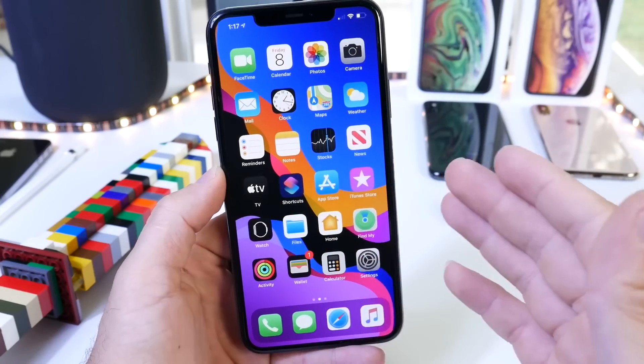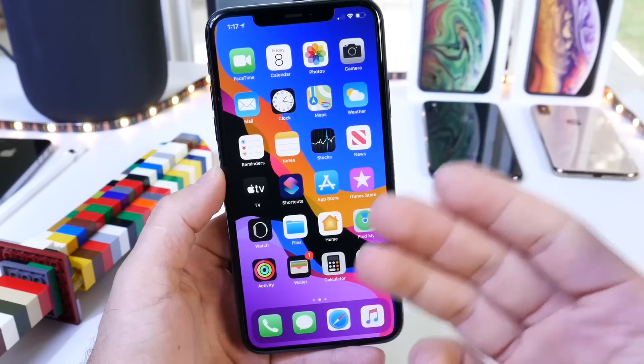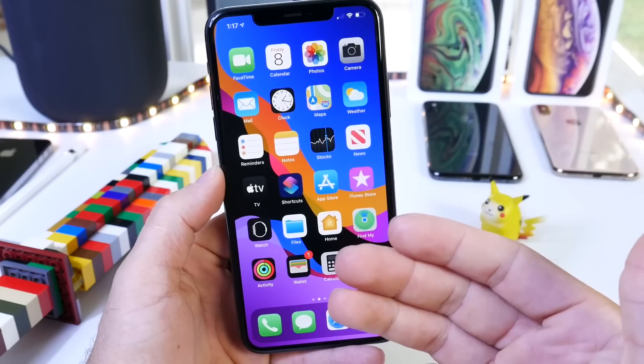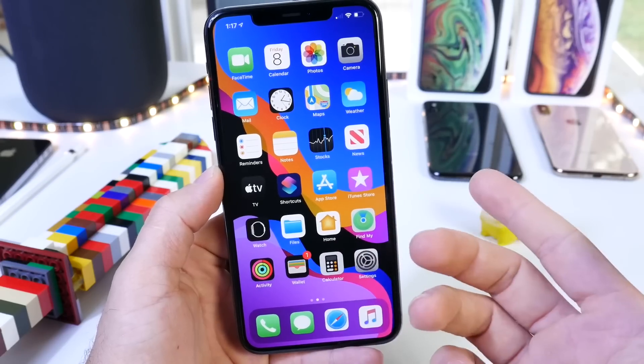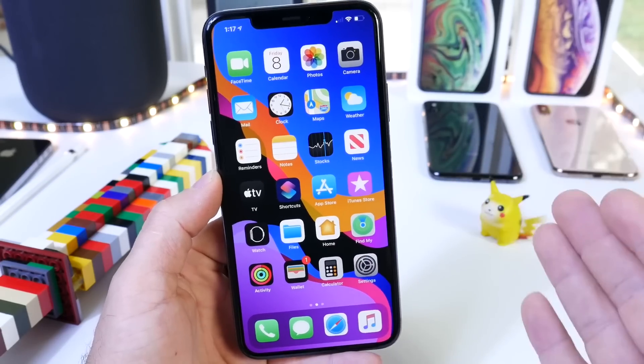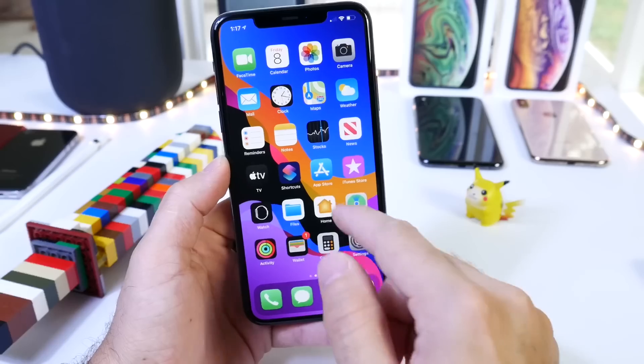Now just like I do every single week, if you have any apps that you would like for me to try, any recommendations, you can always leave those in the comments down below.